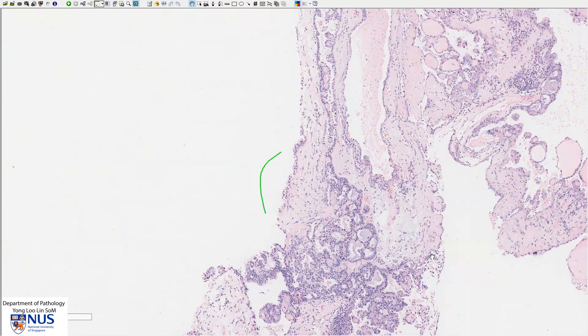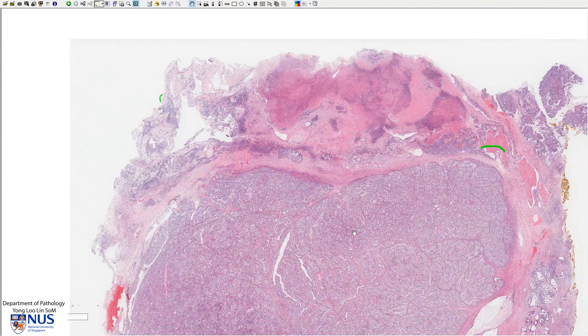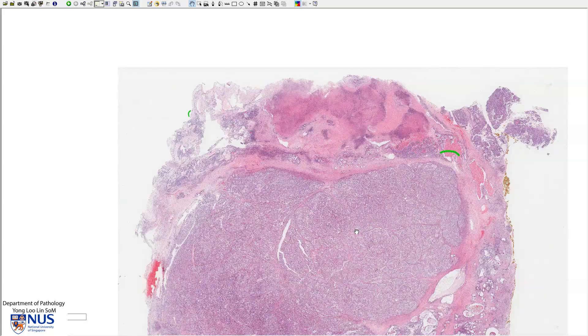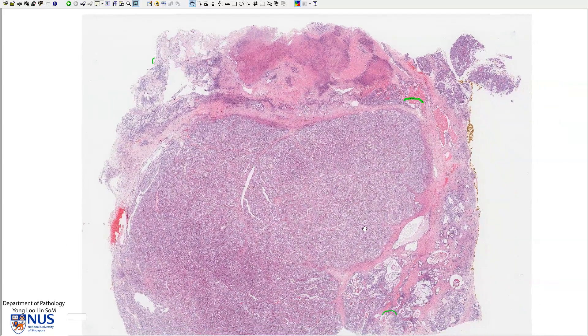Sometimes clear cell carcinoma may be associated with endometriosis, so there can sometimes even be a background of an endometriotic cyst in the same ovary.